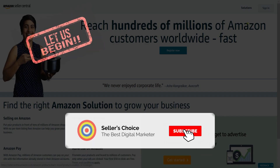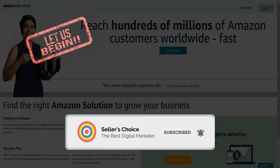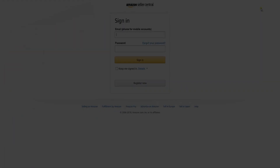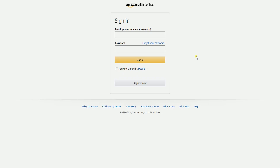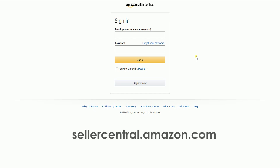Don't forget to hit the subscribe button. To cancel an existing order, you need to log into your Amazon Seller Central account at sellercentral.amazon.com.